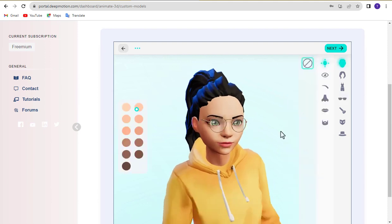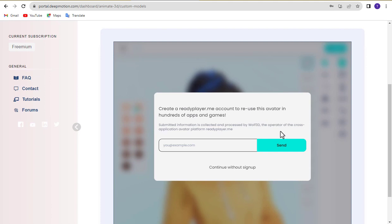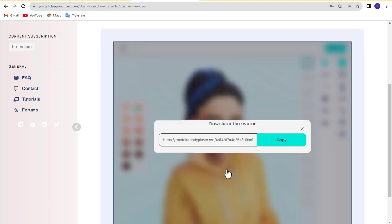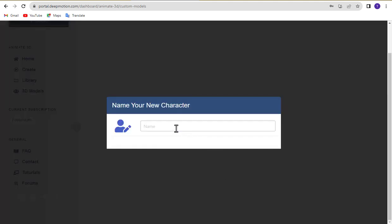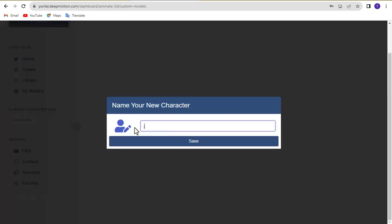Once everything is set, click the next button. You can register with ready player me or choose continue without sign up. Finally, enter your character's name and click the save button to store all the avatar information.